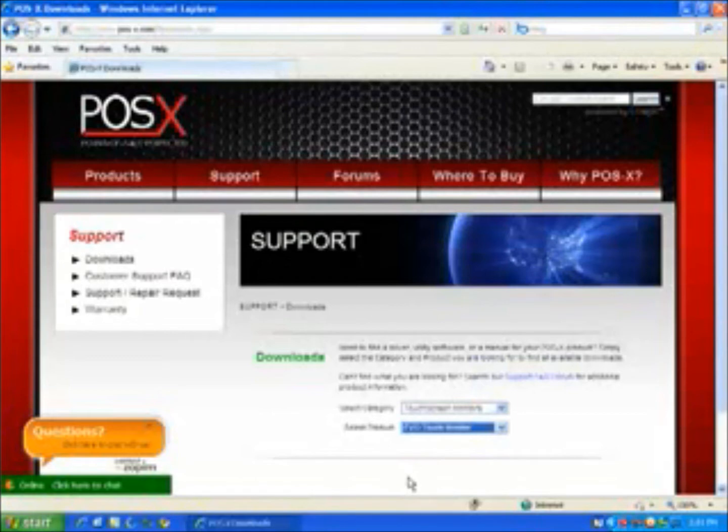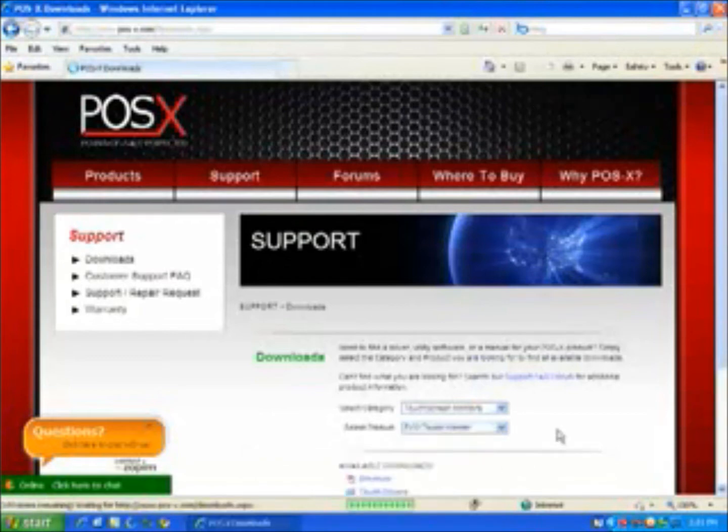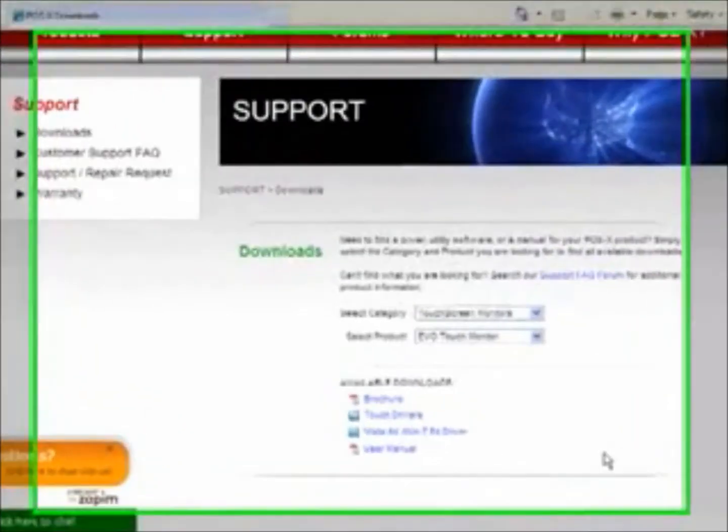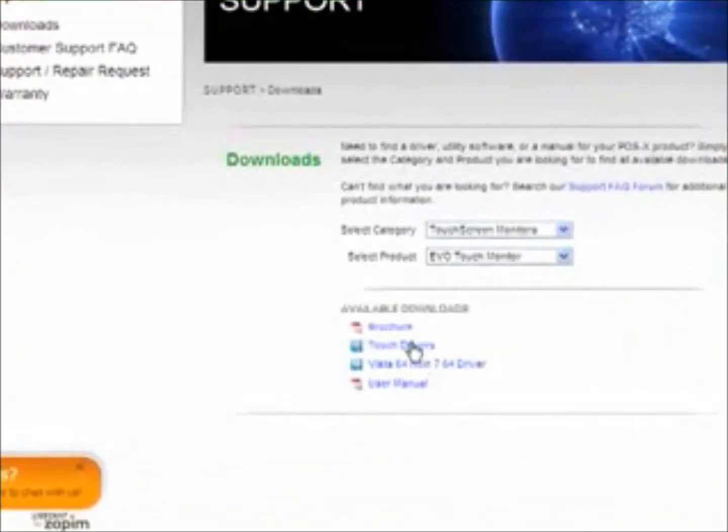And then what you are going to download is the touch drivers. So go ahead and click on that link and then run the application.